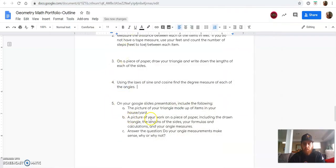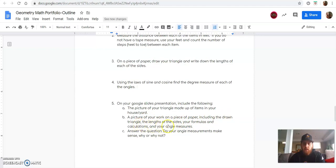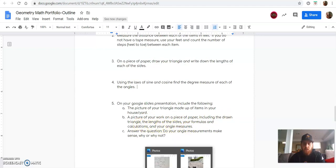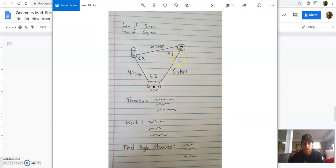You're going to include a picture of your work on a piece of paper, including your drawn triangle, the lengths of your sides, your formulas and calculations, and then your final angle measures. So that would be something like this.